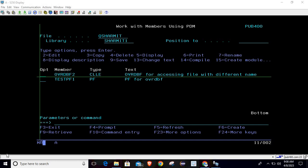Hello, welcome to Texture Myth. In this session we will cover one more scenario for the OVRDBT command. This time we will utilize OVRDBT command for accessing the file name with some different name. As of now we have created one physical file which is TESTPF1.